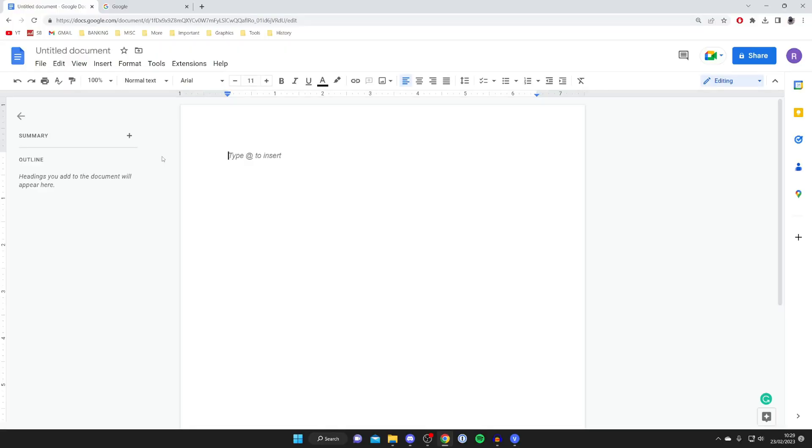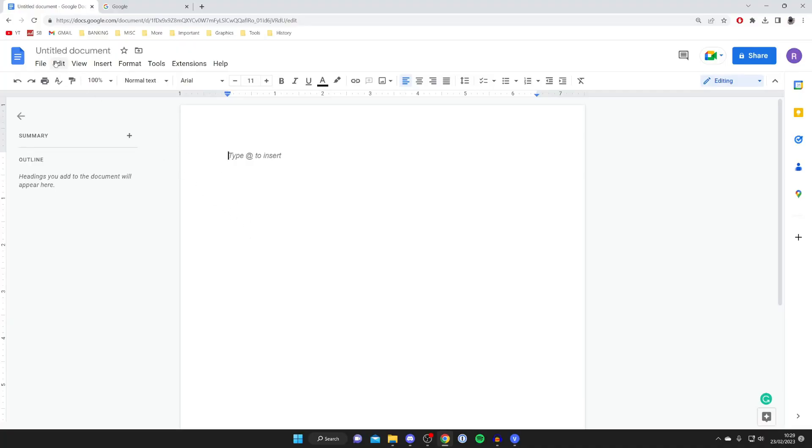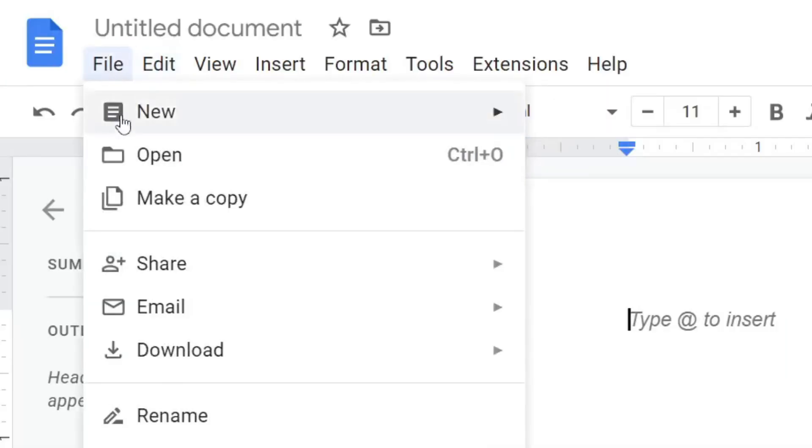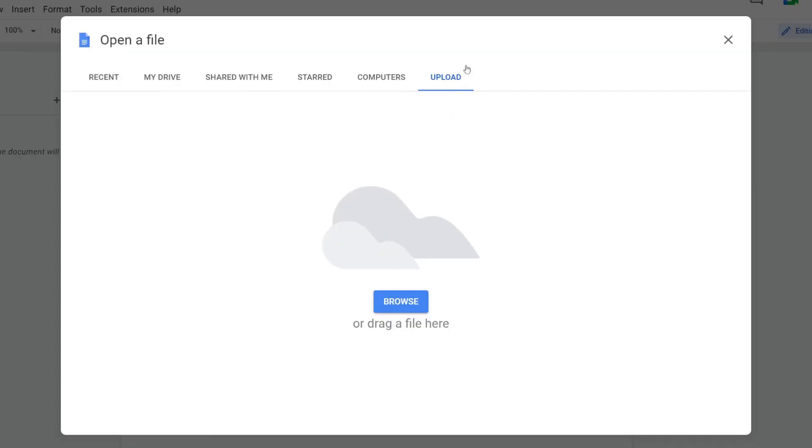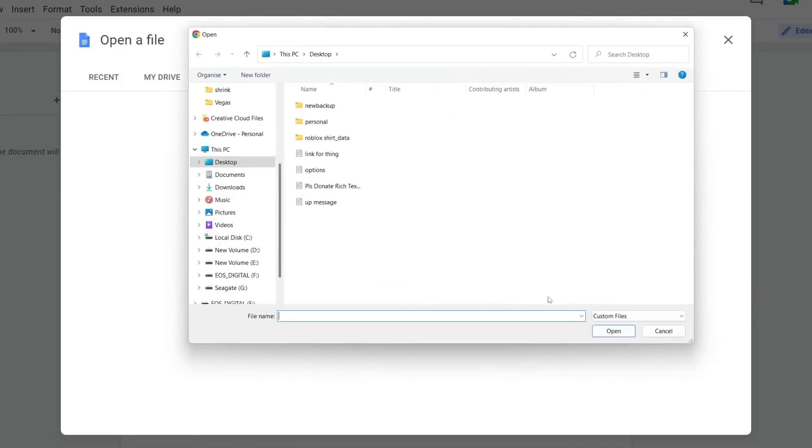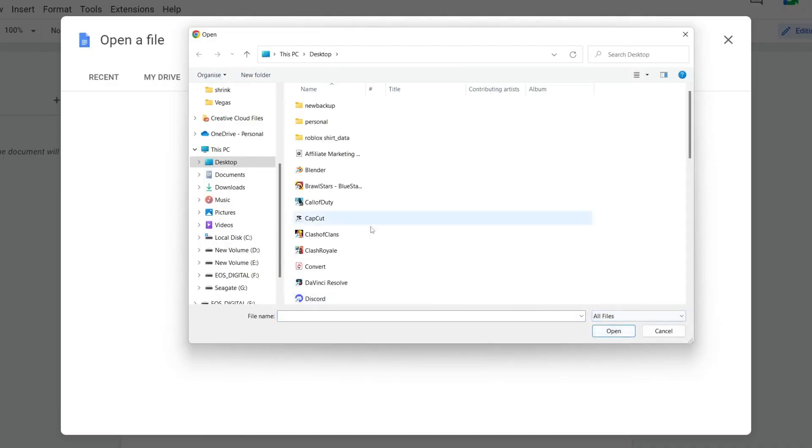Here we are on Google Docs and this is what happens when you try and open up a PDF document inside of one. So let's go to the top left and press on file and then open. Then we're going to tap on upload on the far right. We'll press browse and I'll find my PDF document.